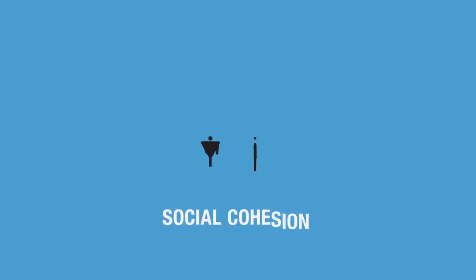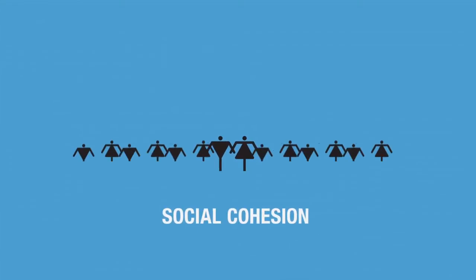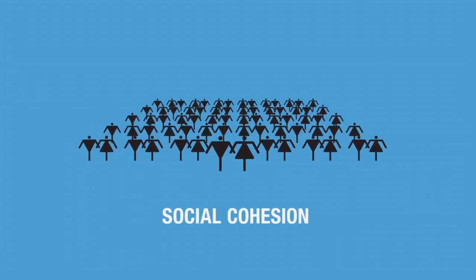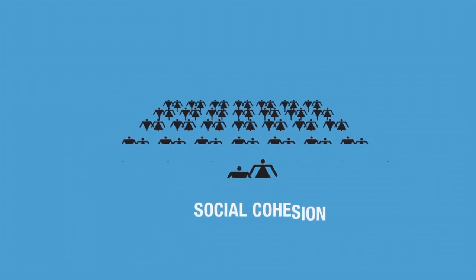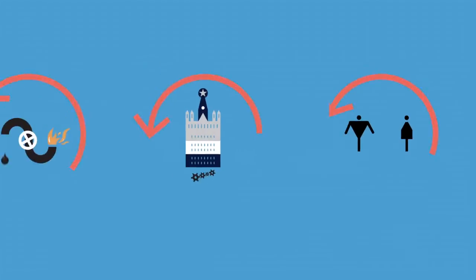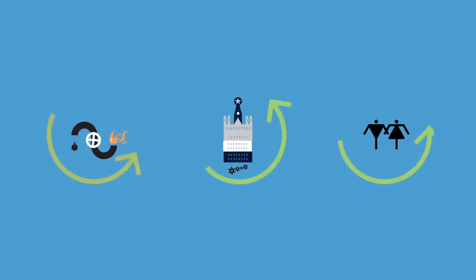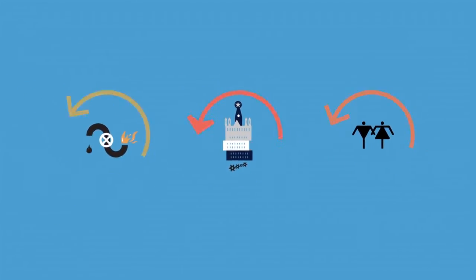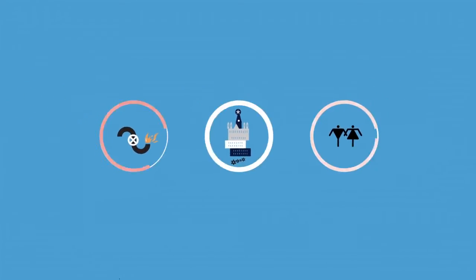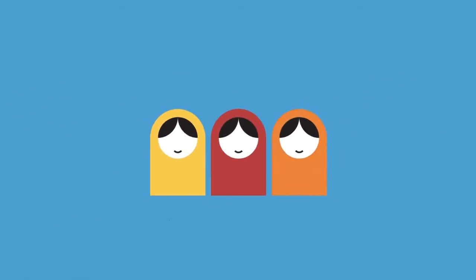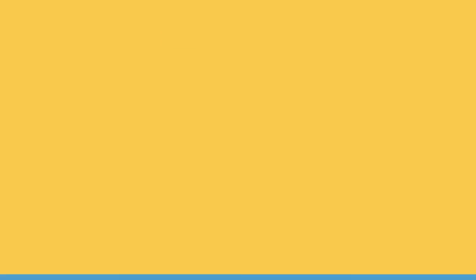How can Russia ensure that the needs of all its citizens are met? Different answers to these questions form the basis for three challenging future scenarios for Russia.